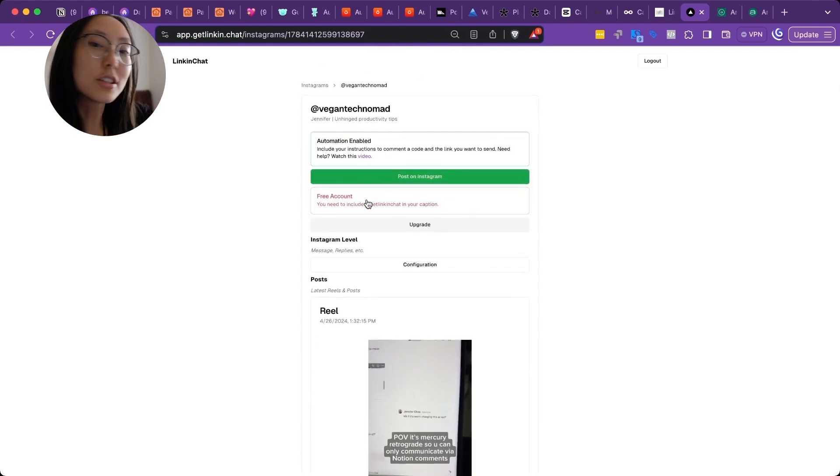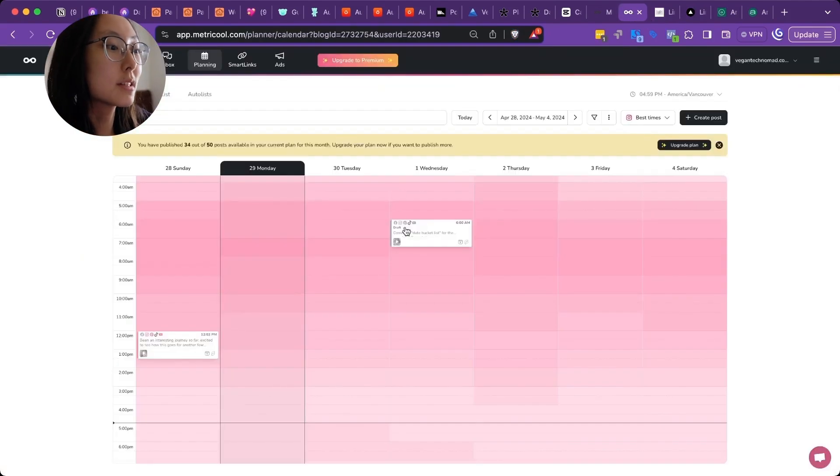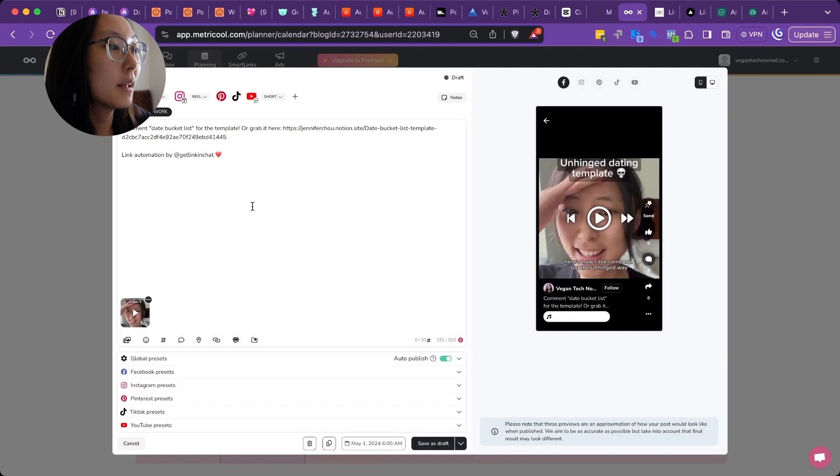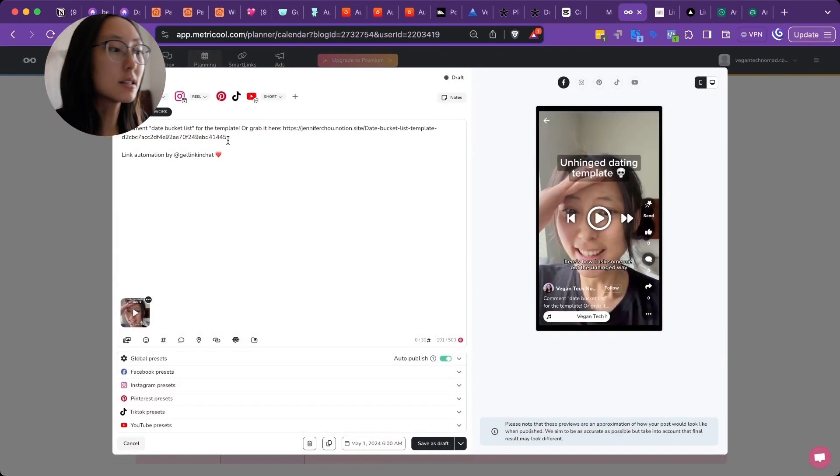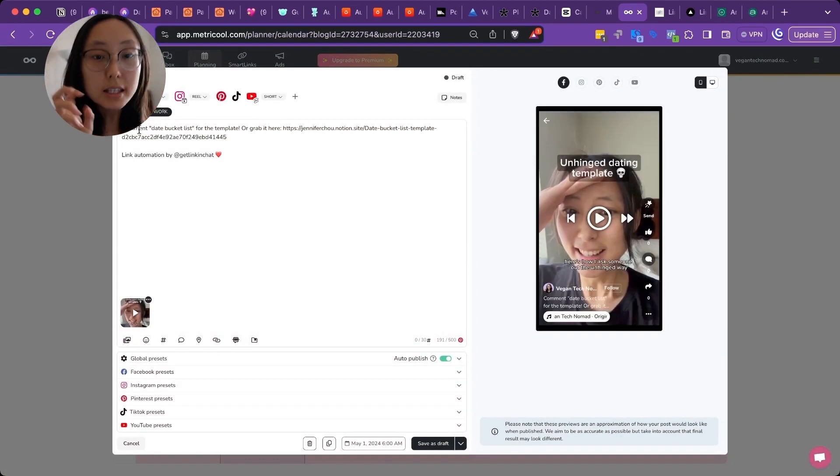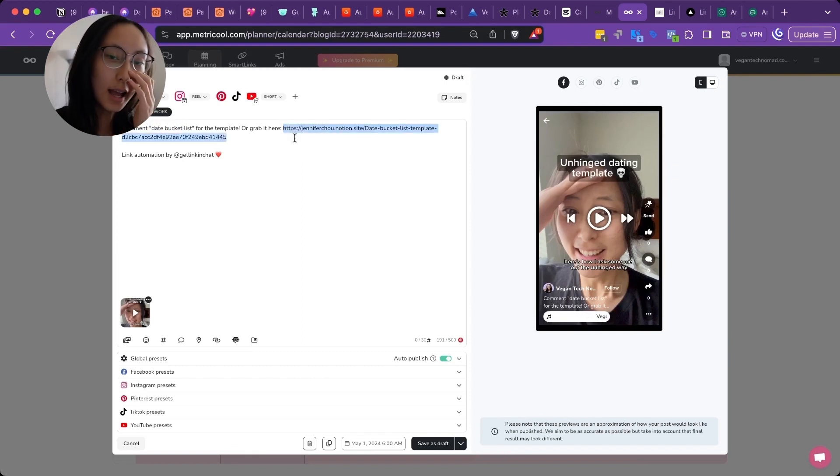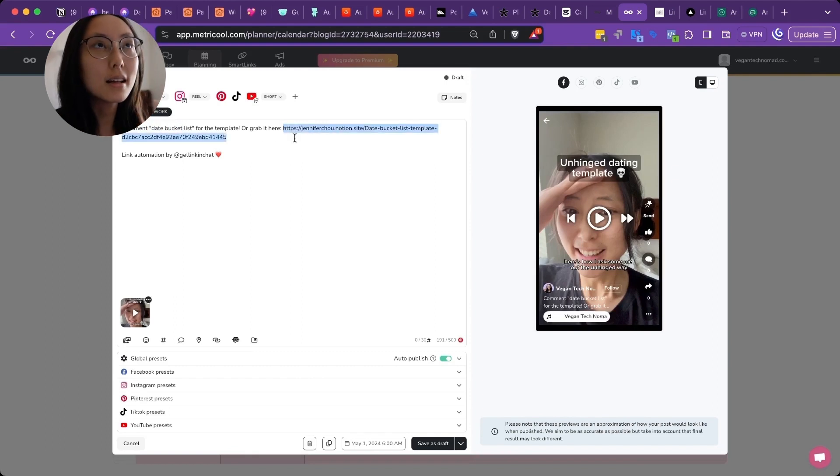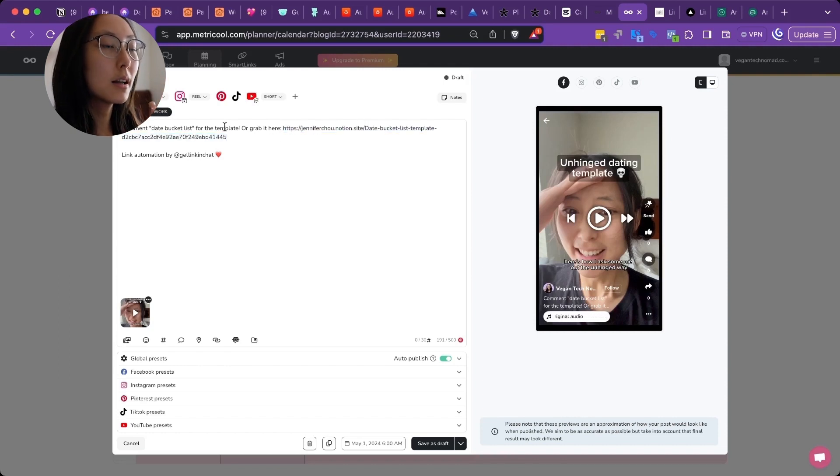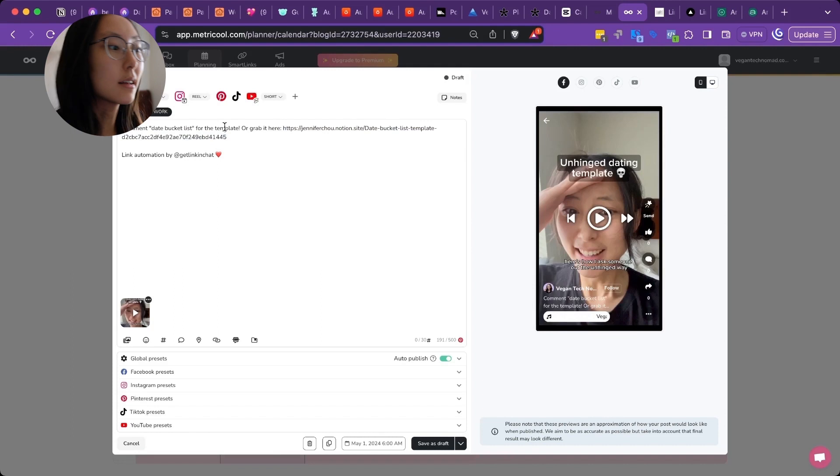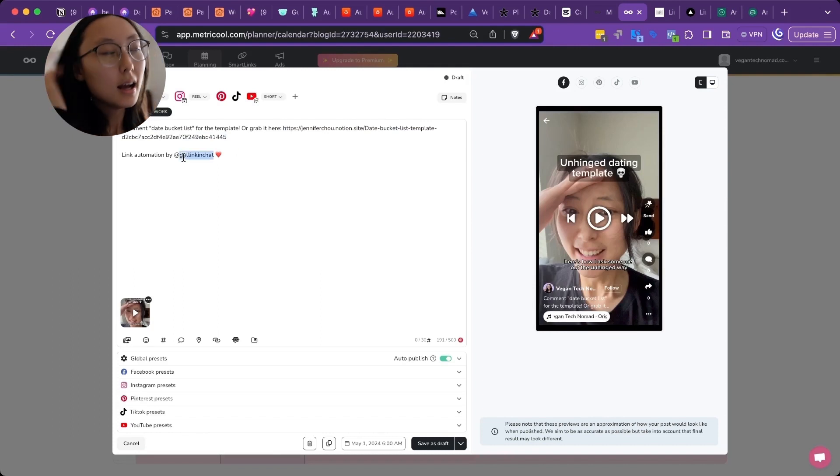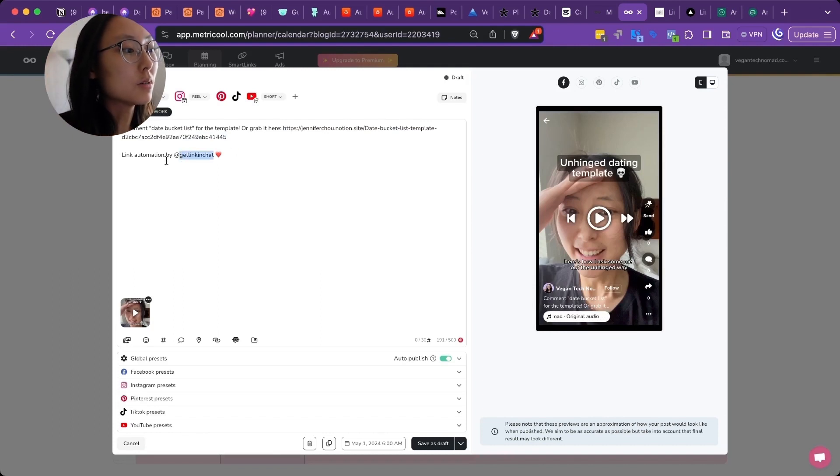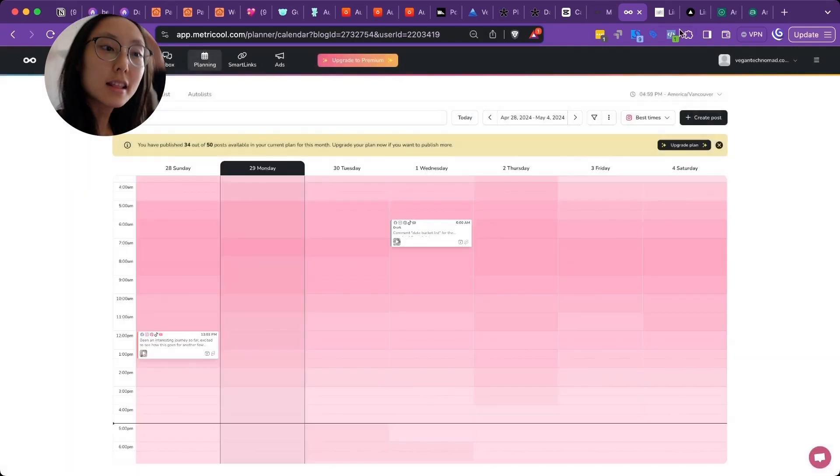So you don't even have to go to this website. You can just schedule the post, tag them. So the way you have to do it is you have to say comment and then put the keywords in quotation marks and then put the actual link itself. You can't click links on Instagram, but it's for the AI to read it. So when people are commenting on it, they can just get it in their DMs. And then you have to tag link in chat unless you want to pay for the premium version because then you don't have to tag them.